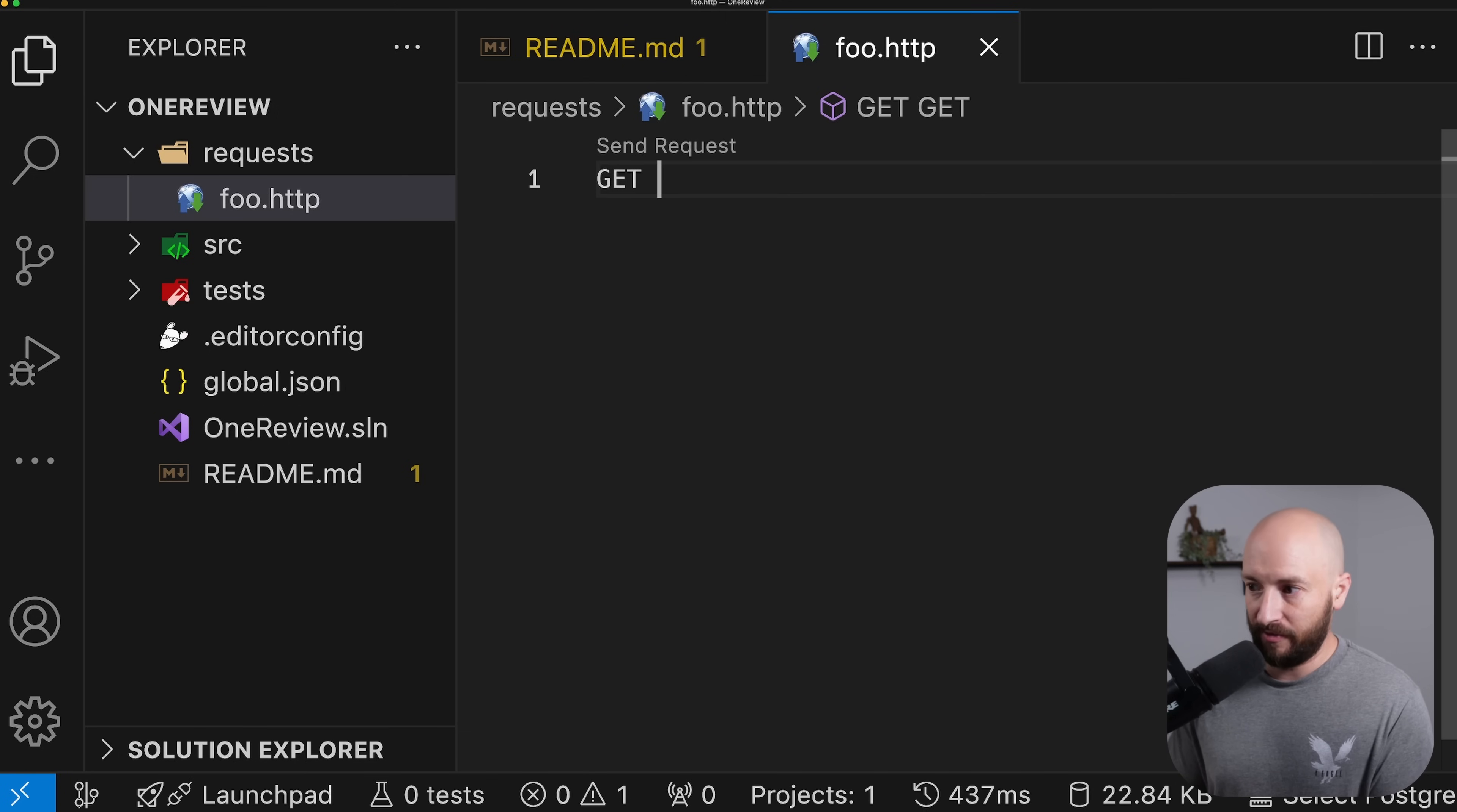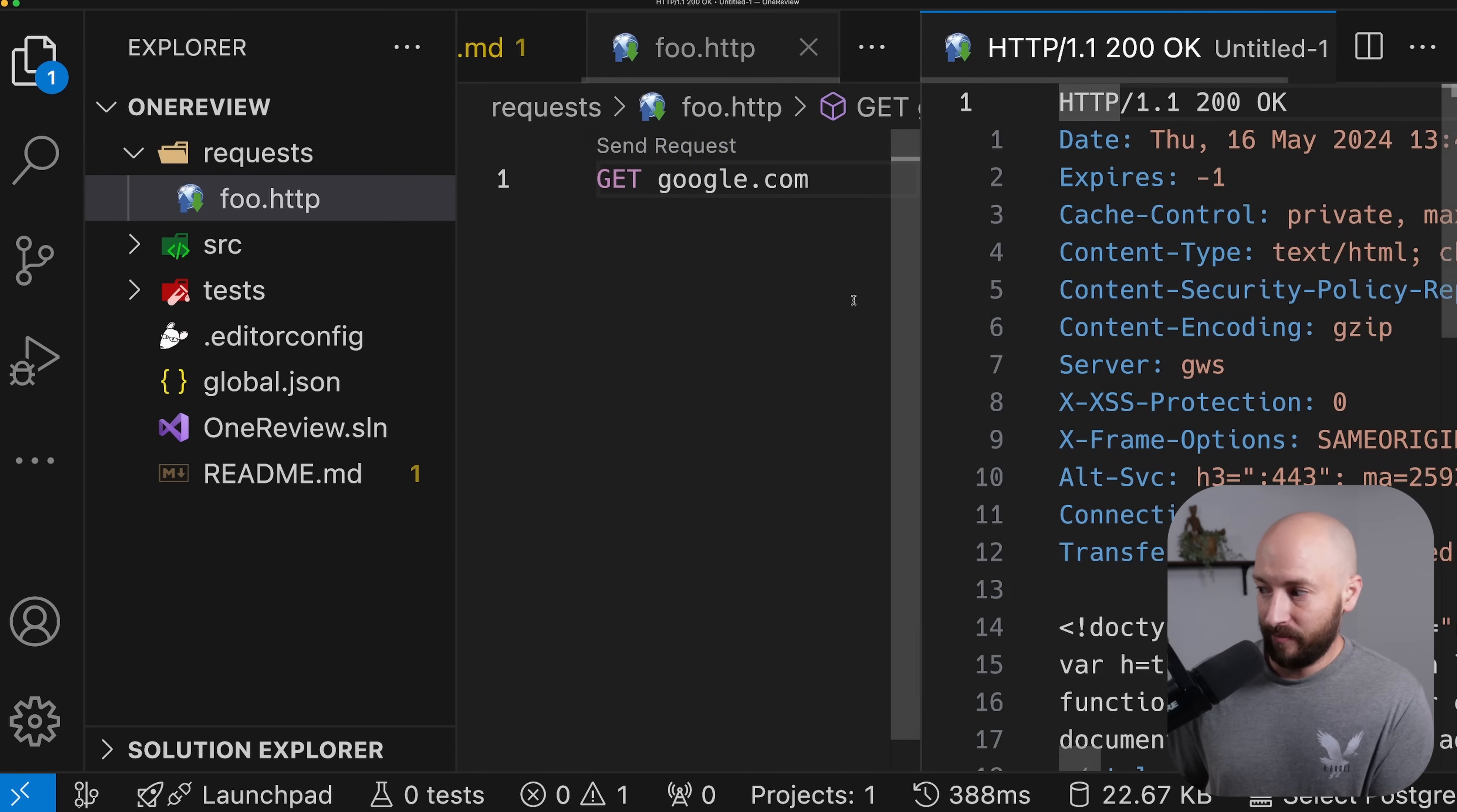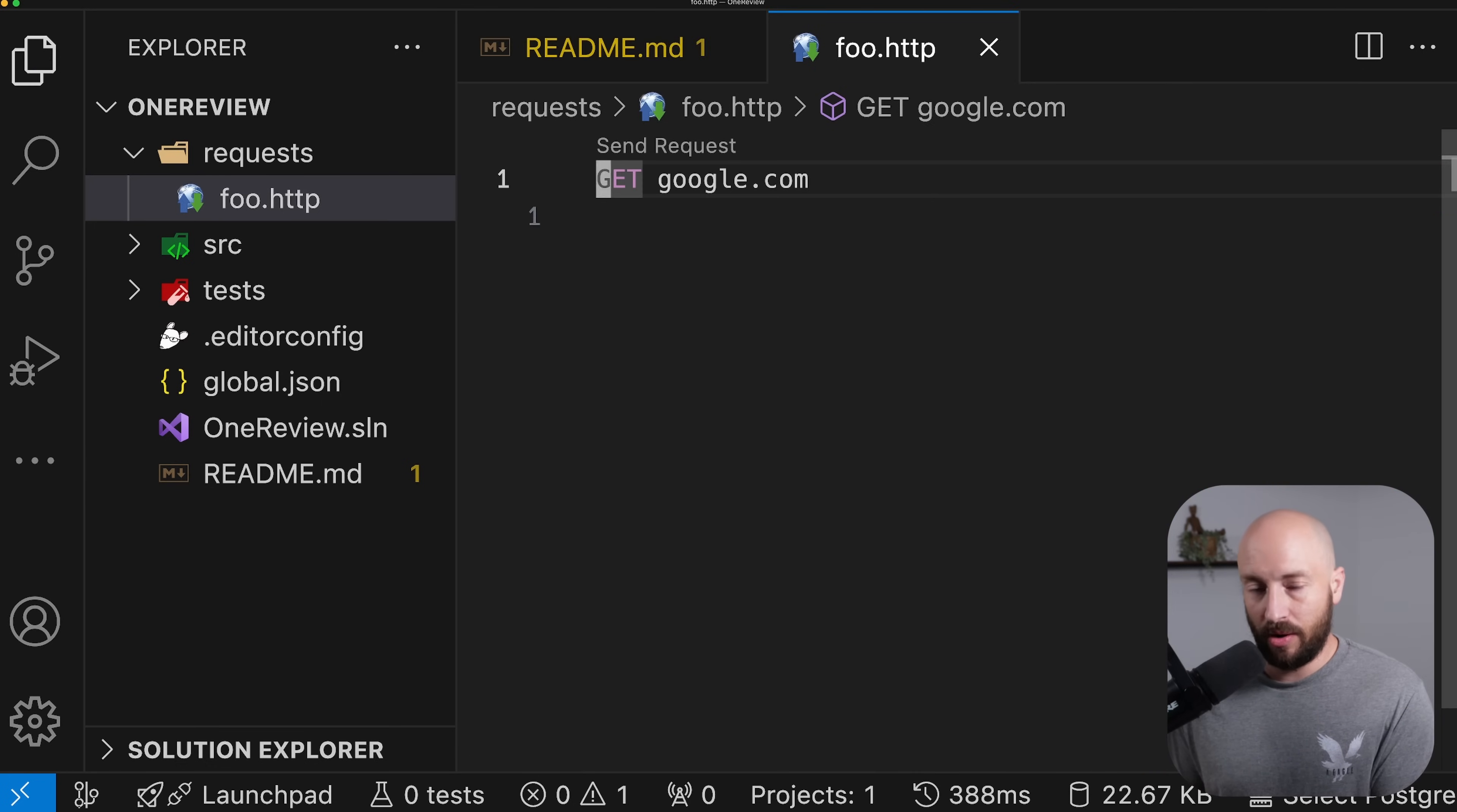So for example, if I go ahead and say GET, and I put over here google.com, and I have this send request button over here, then when I send the request, I'll get the actual response for calling google.com.